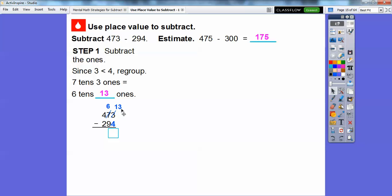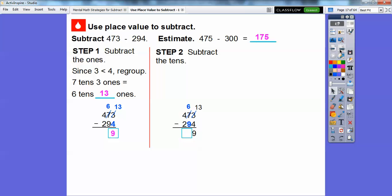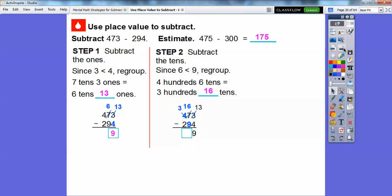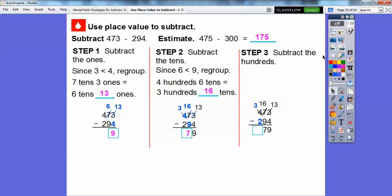Now we can subtract: 13 ones minus 4 ones gets us 9 ones. Now we're going to subtract the tens. This is 6 now, and 6 minus 9 — well, 6 is less than 9, so we're going to regroup the hundreds. 400 and 6 tens is going to be the same as 300 and 16 tens. So we borrow and make this 16. 16 tens minus 9 tens is 7 tens. Now we subtract the hundreds: 300 minus 200 is 100. So we get 179.